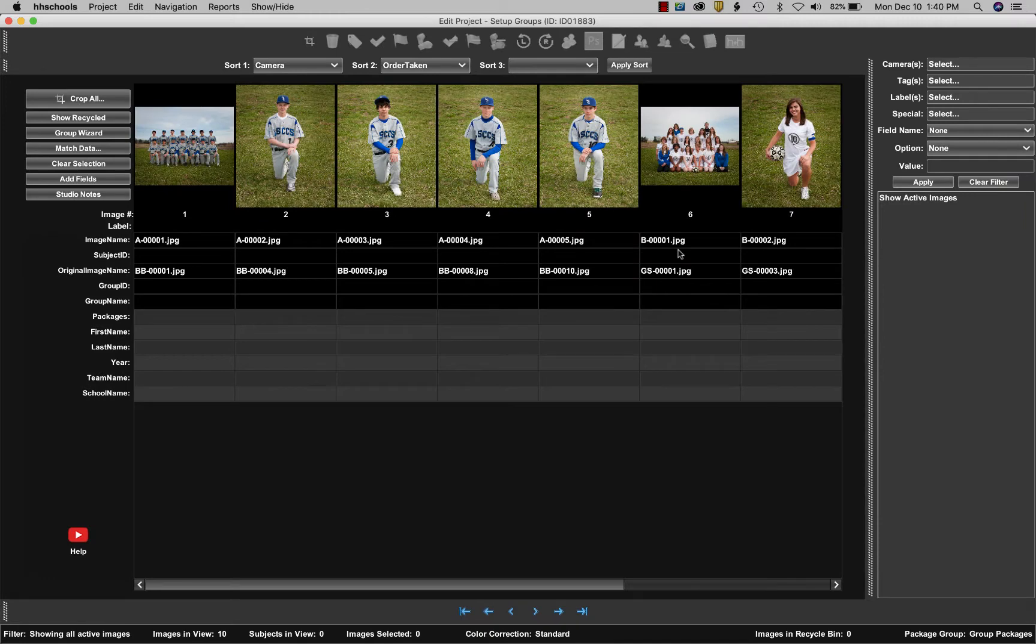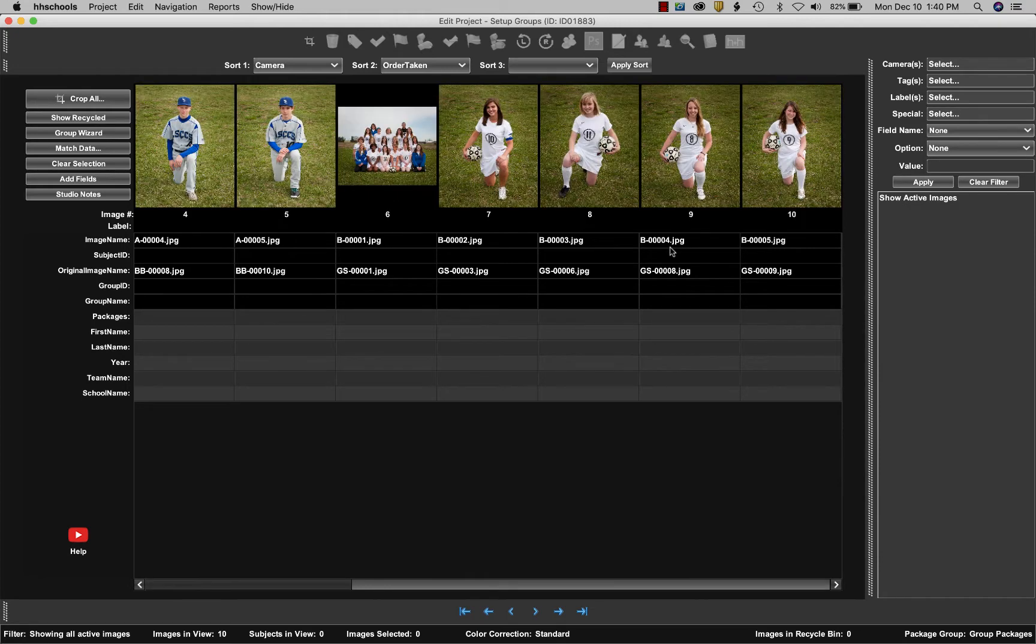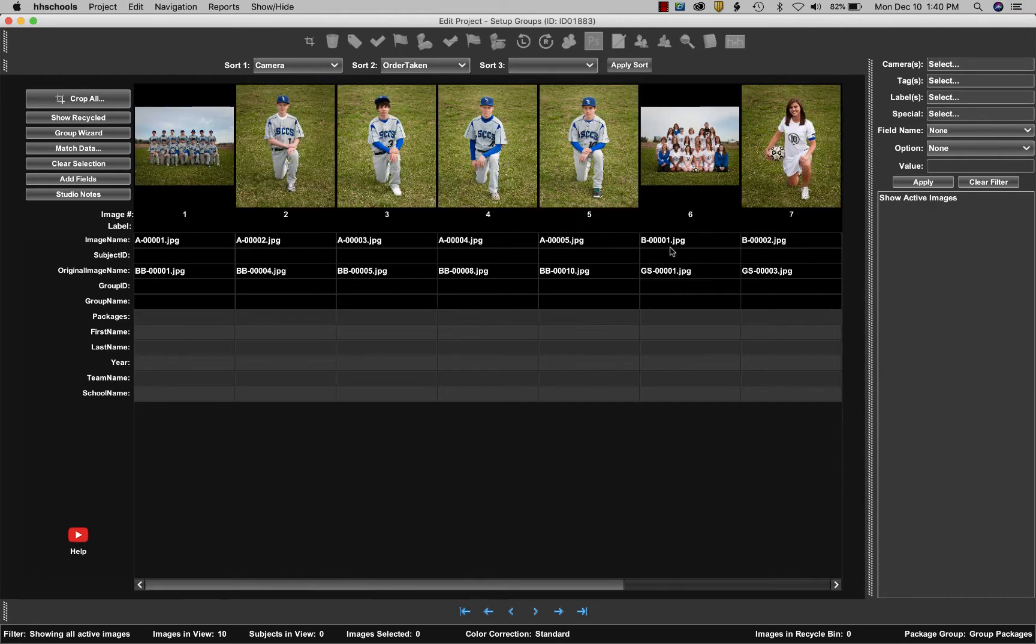Now you can see we've imported the images into our project and we're ready to start assigning the images to the different groups. There are two groups: baseball and soccer.